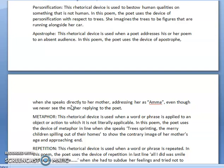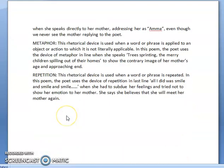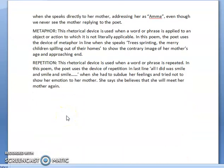Then there is apostrophe. This rhetorical device is used when a poet addresses his or her poem to an absent audience. Here in this poem, the poet uses the device of apostrophe when she speaks directly to her mother, addressing her as 'Amma', even though we never see the mother replying to the poet.